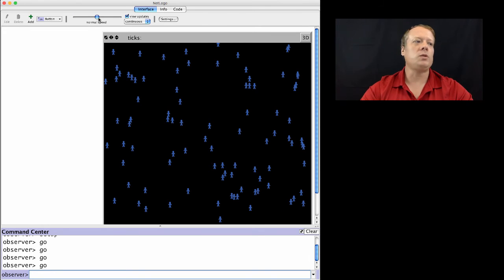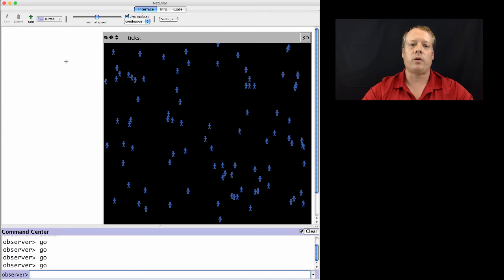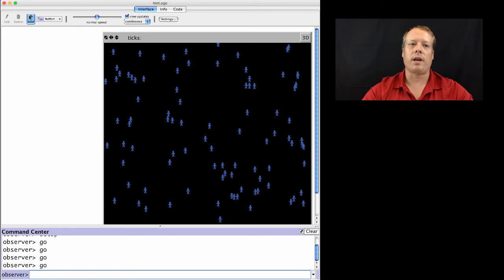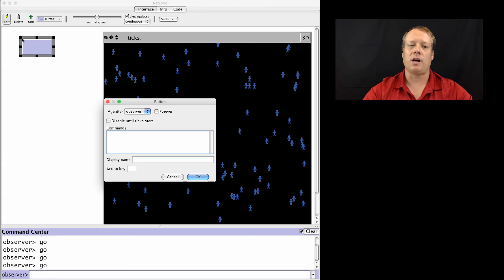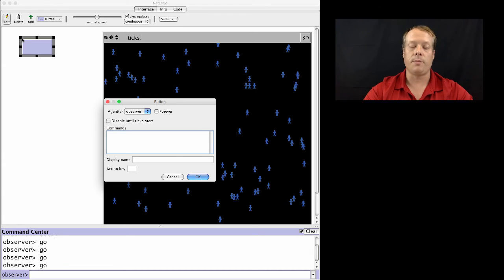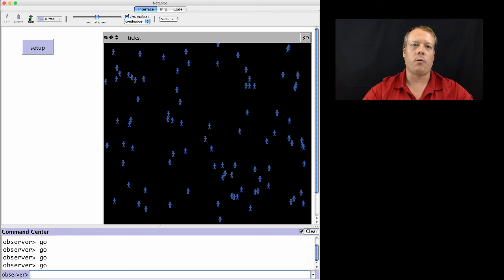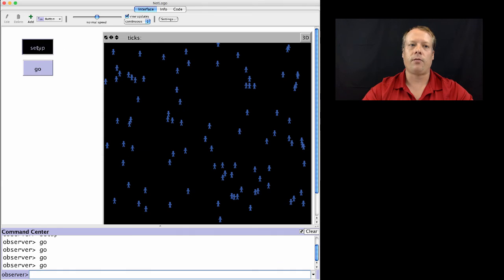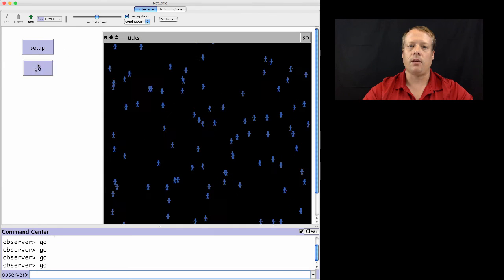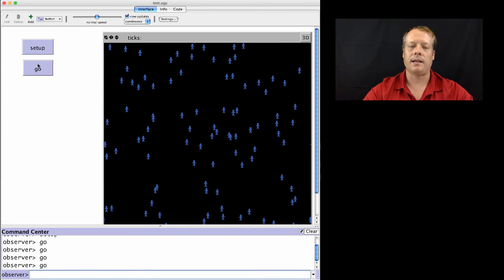Now, once we've created these two commands, Setup and Go, we probably want to interact with them more directly through the Interface tab rather than typing Setup and Go all the time. And we can do that by bringing in two new buttons into the Interface tab, which we talked about before. And when we create a button, we just have to talk about what the button is going to, what piece of code the button is going to execute, what command the button is going to execute. So in this case, we want one button to execute Setup. And we want one button that executes Go. And so now, if we hit Setup and Go, we keep running the commands again.